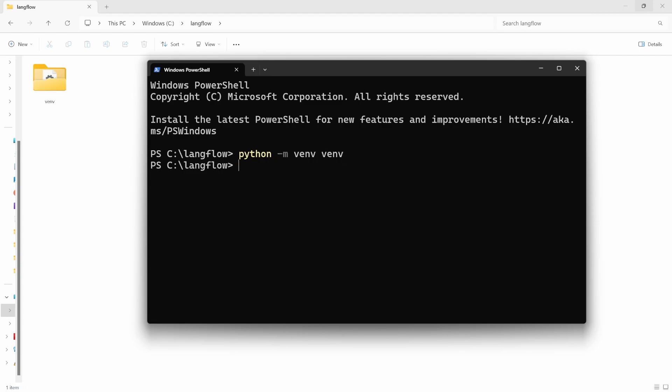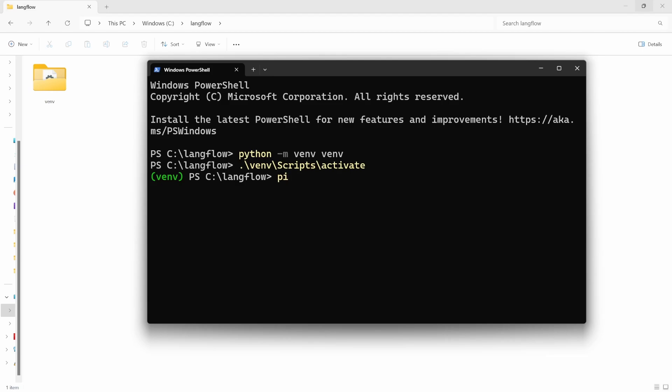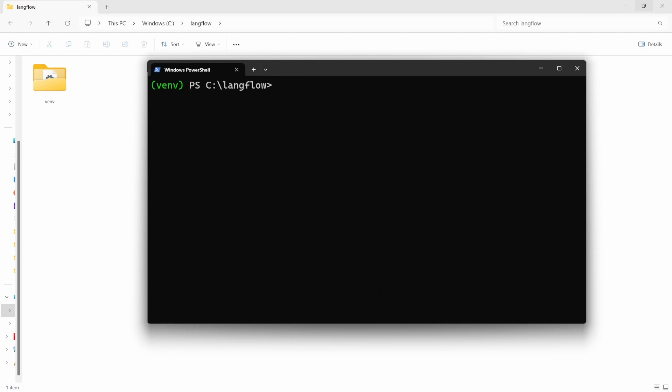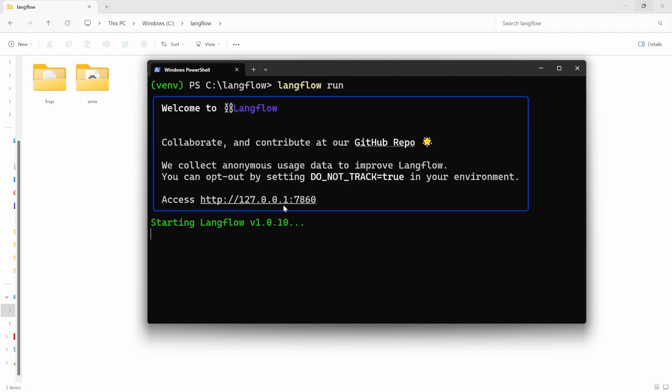Let's then activate the virtual environment by typing venv scripts activate. If the environment was successfully activated, you should see this venv prefix at the start of the command. Let's now install Langflow by running pip install langflow. After installation is complete, we can run Langflow by typing langflow run.